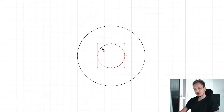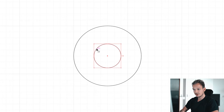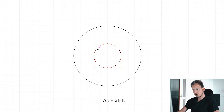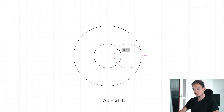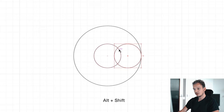After that we are going to create two other circles for the letter O. Select the inner circle, hold Alt on your keyboard, and drag it to the right side of the O.